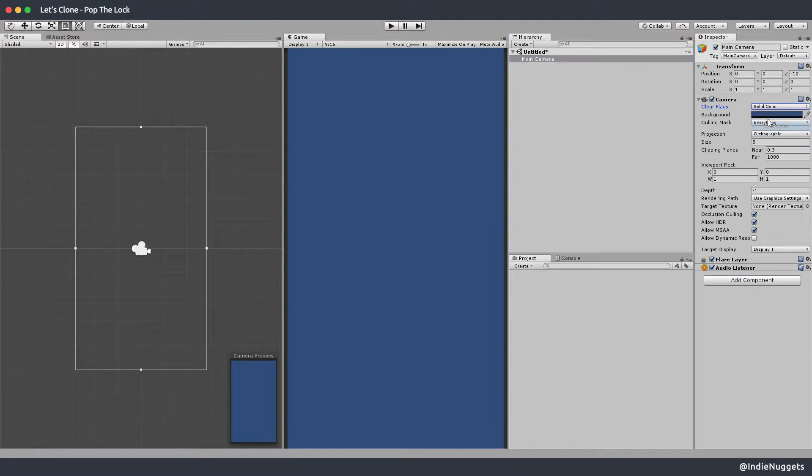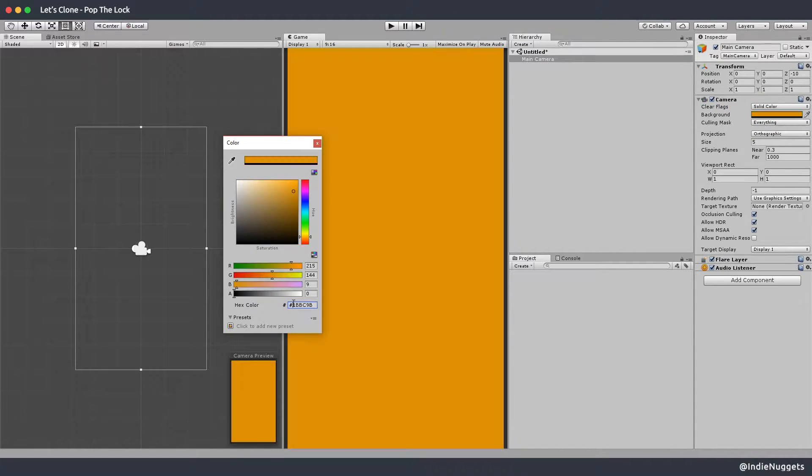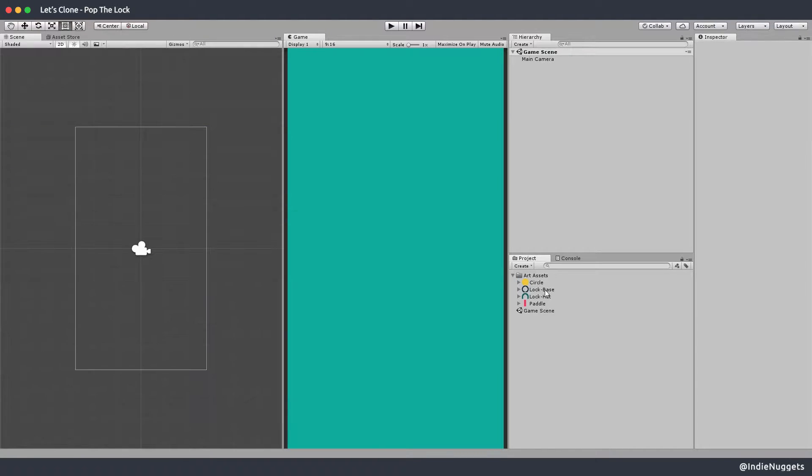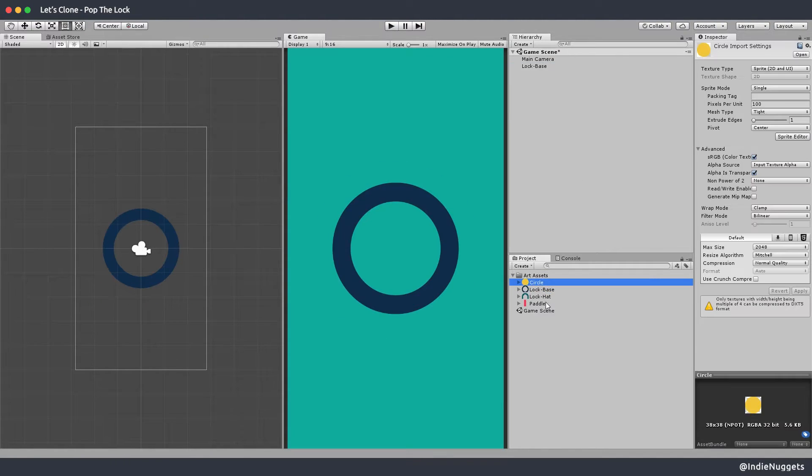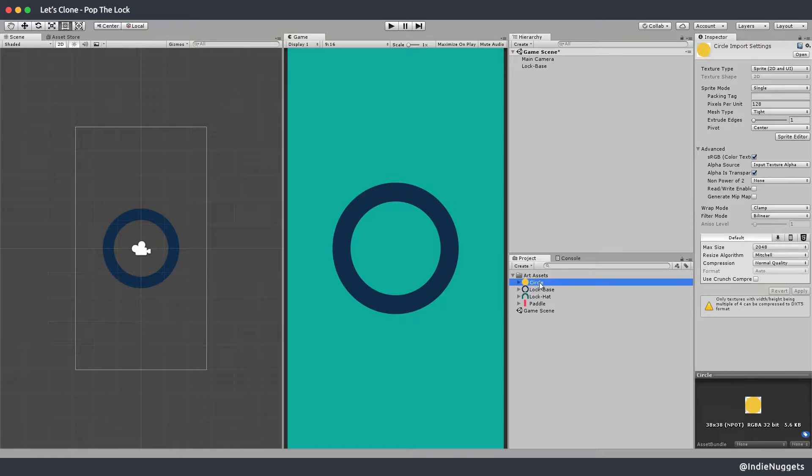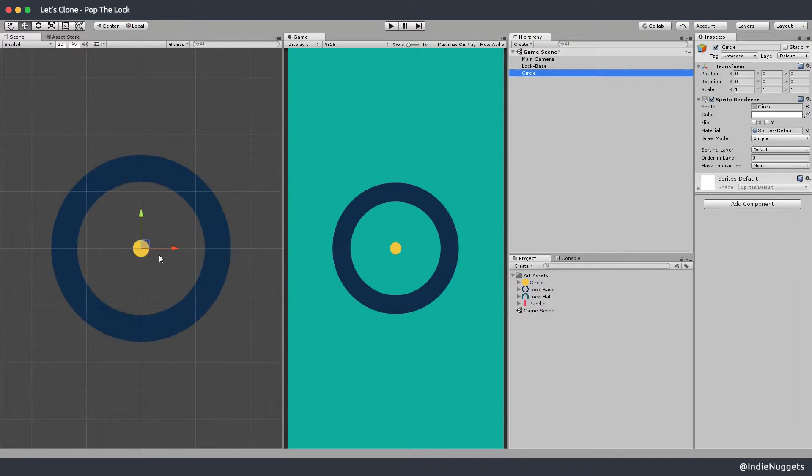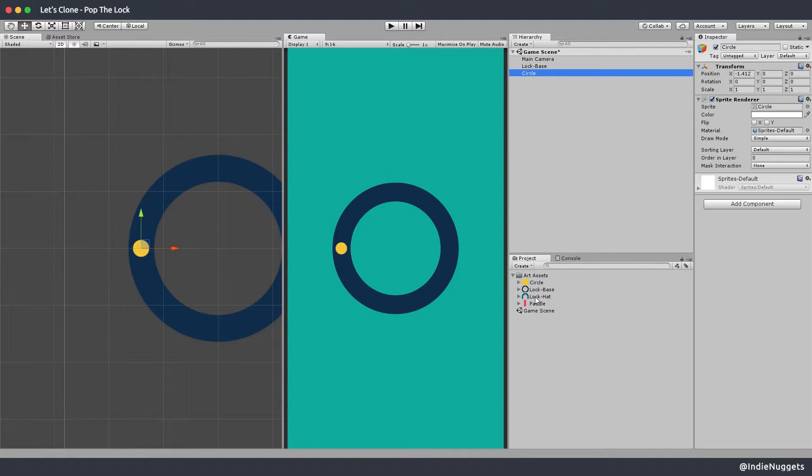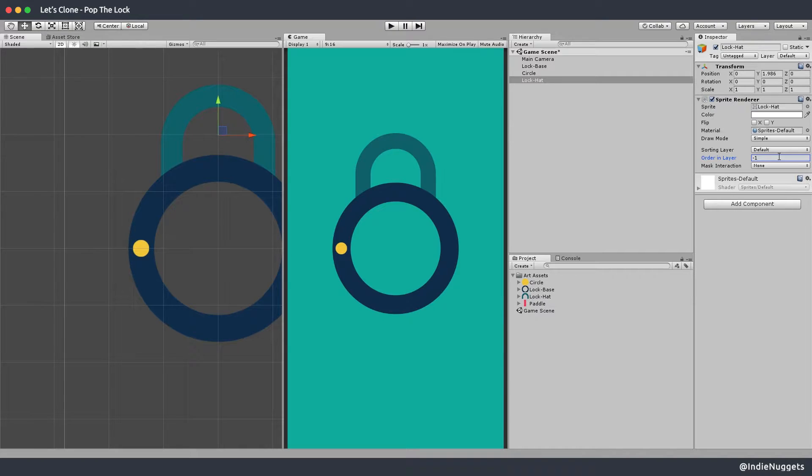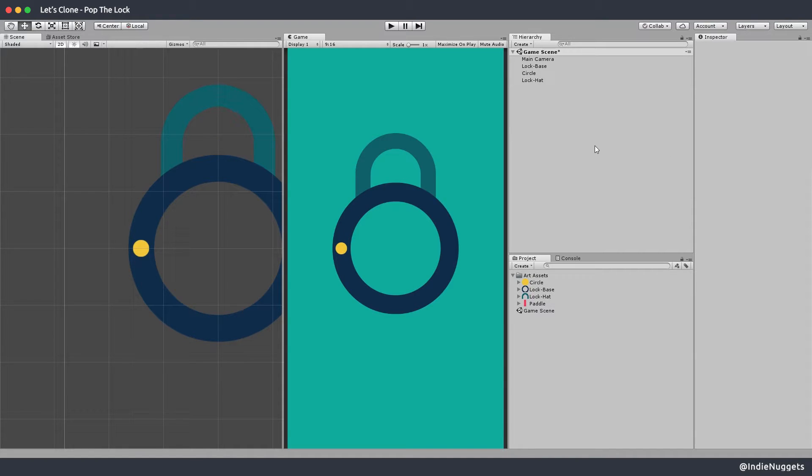Now in unity let's create an empty project and set up the camera's background color and then import our art assets that we created. I'm just gonna adjust the pixels per unit for the sprites and then we'll set up our game view. Now we need to make sure that the order in layer is adjusted properly so our lock hat that's the top part is always behind the lock base.